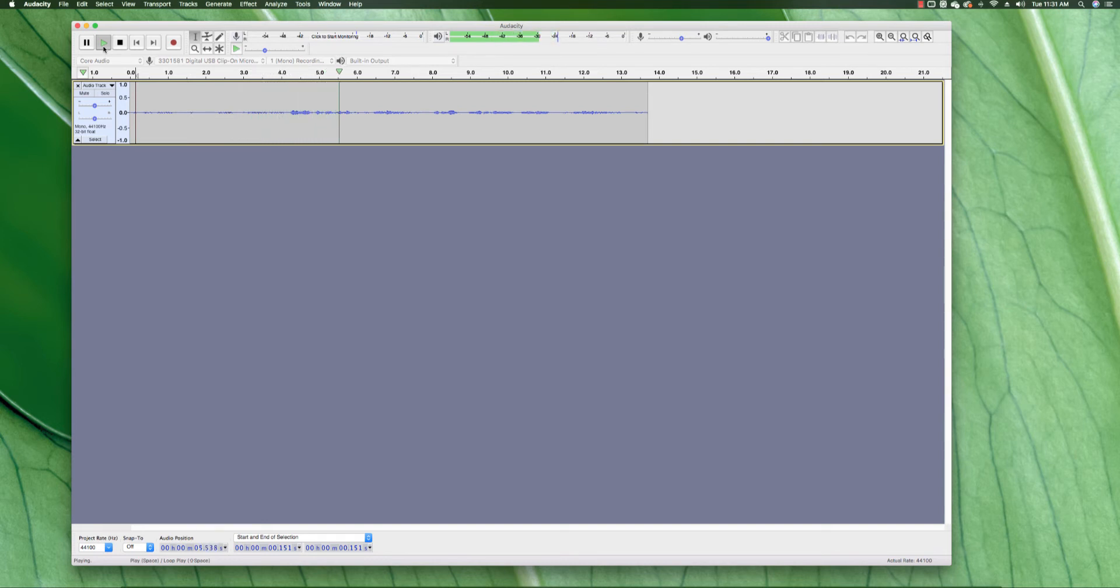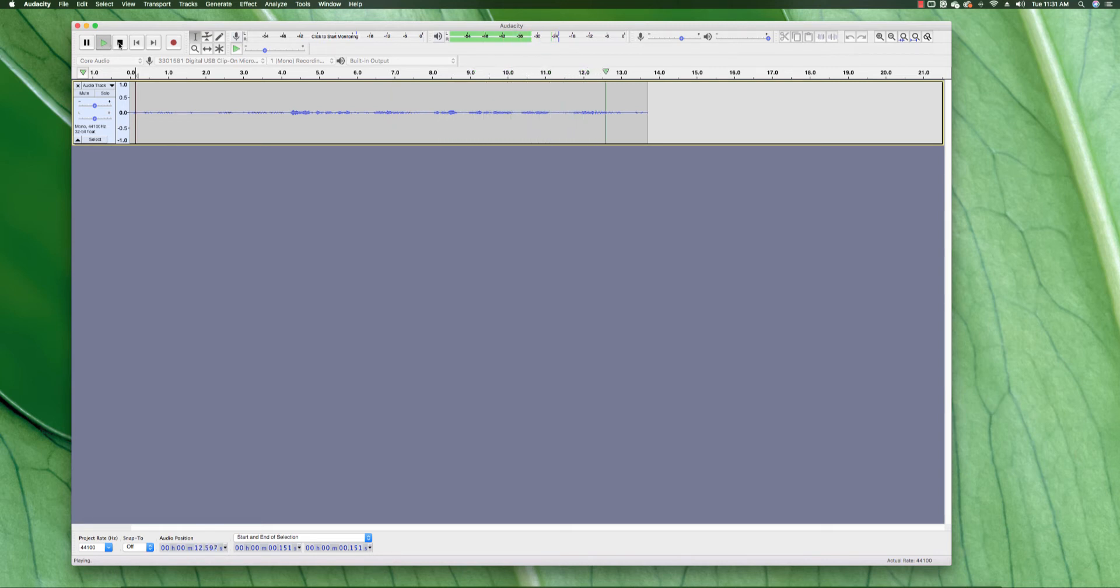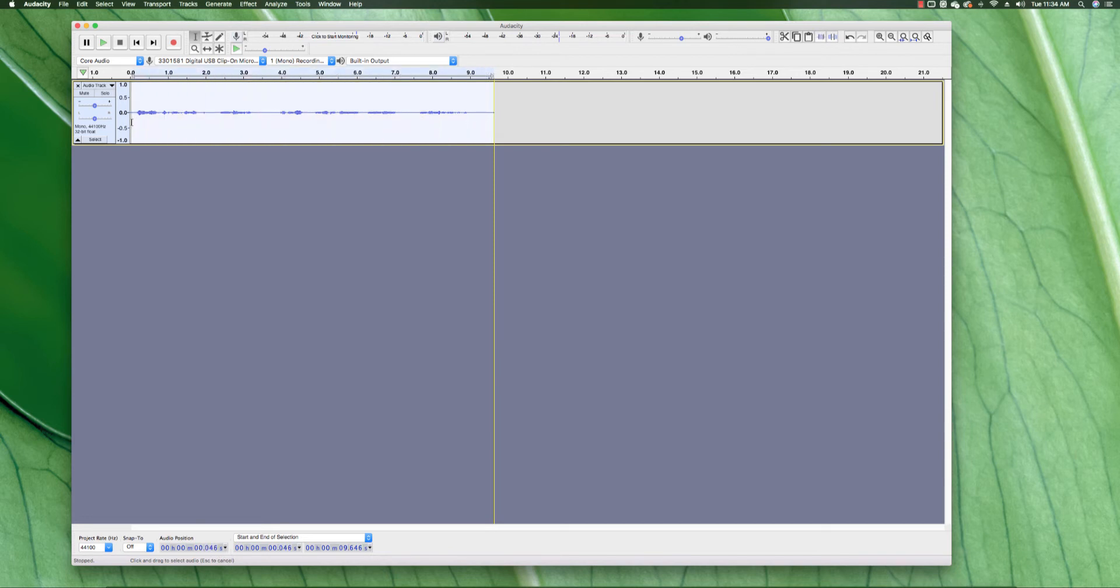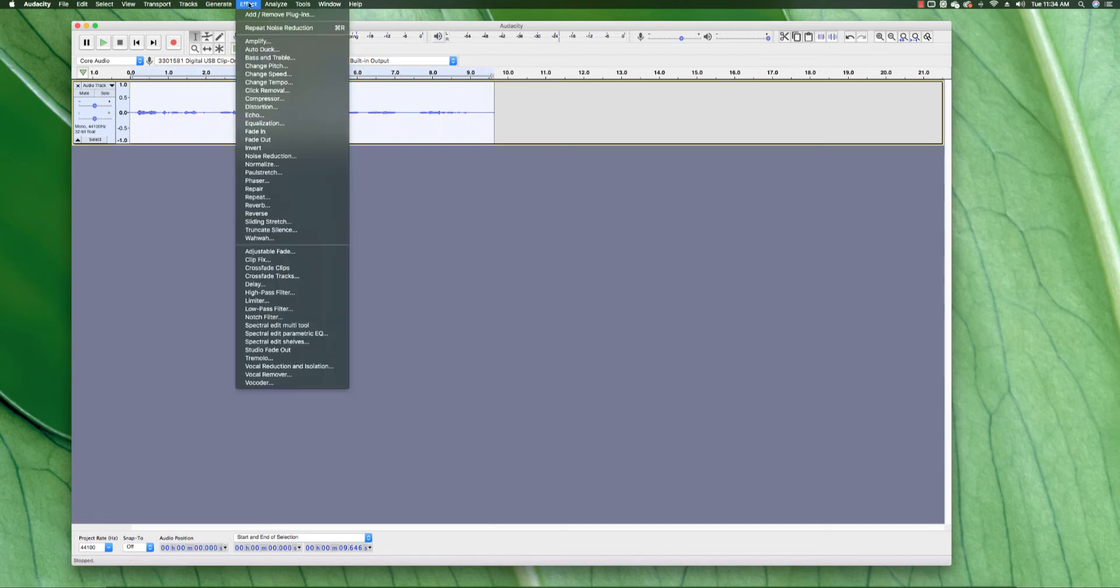This is the echo effect in Audacity. It's free on Mac computers and also Windows computers. So this is my audio now. I'm going to go ahead and select the entire audio. You can apply this to just parts of your audio, but I'm applying it to the entire audio.